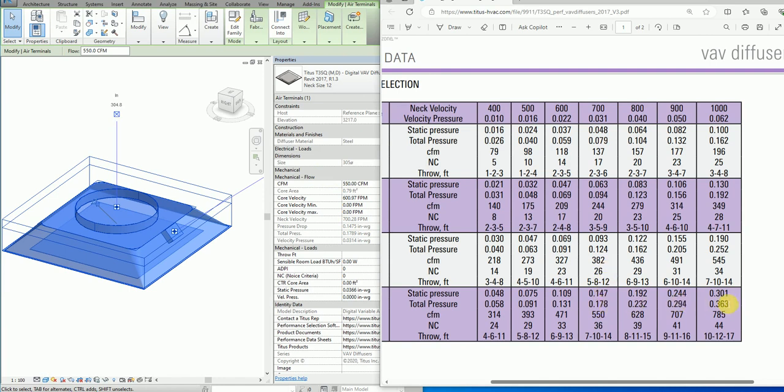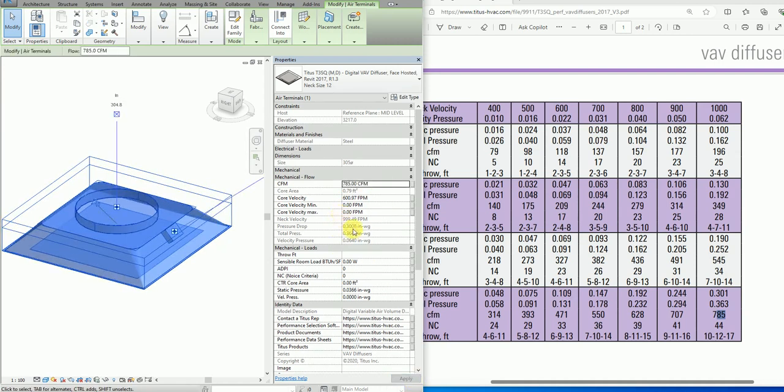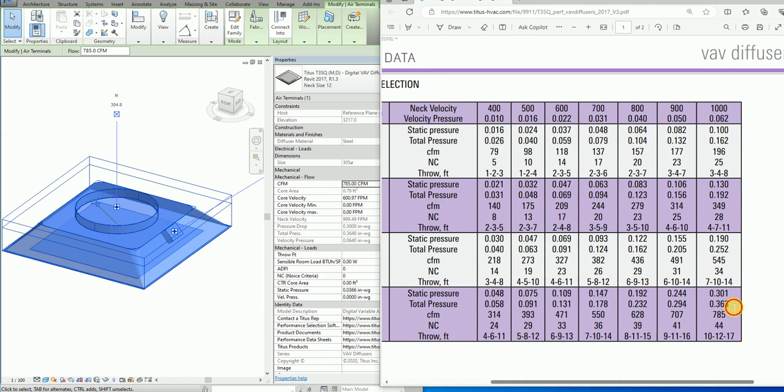I can go beyond this. Let's say I put 785, and the value it gives me is 0.3648, which is 0.363. The static pressure is 0.301, and here the pressure drop is 0.3008, which is rounded up to 0.301.